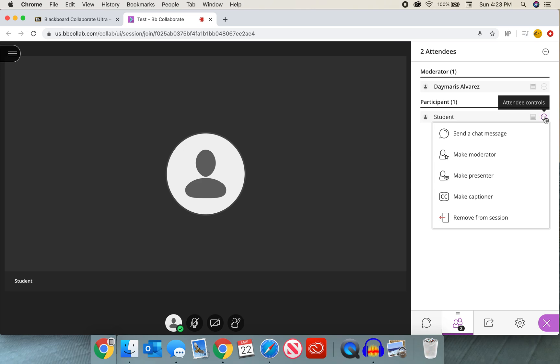When we select that circle with those three dots, there are a few choices. The first is send a chat message. We will go to an individual message like that one I showed you previously with that student, or we can make them the moderator. Remember, we do not want to do this because then they can end the class. We do not want to give them this privilege.